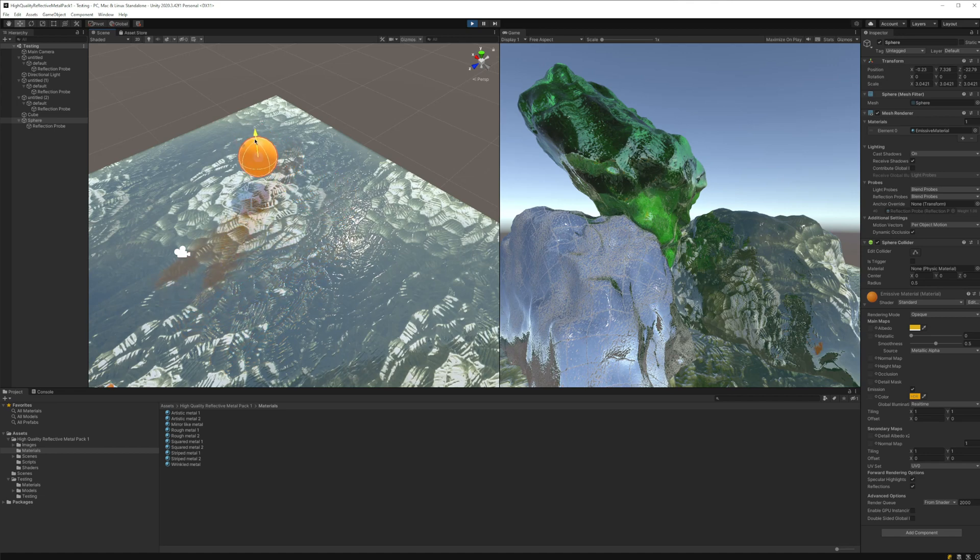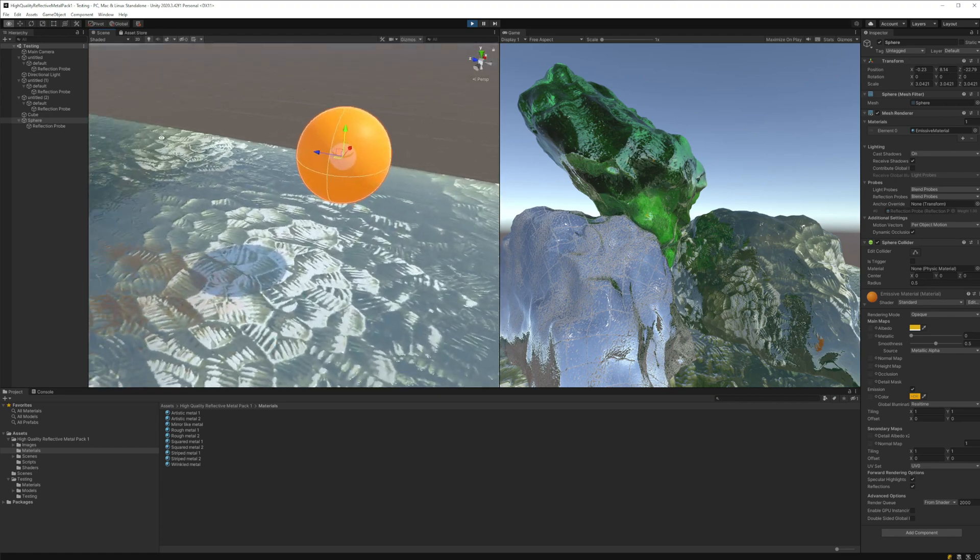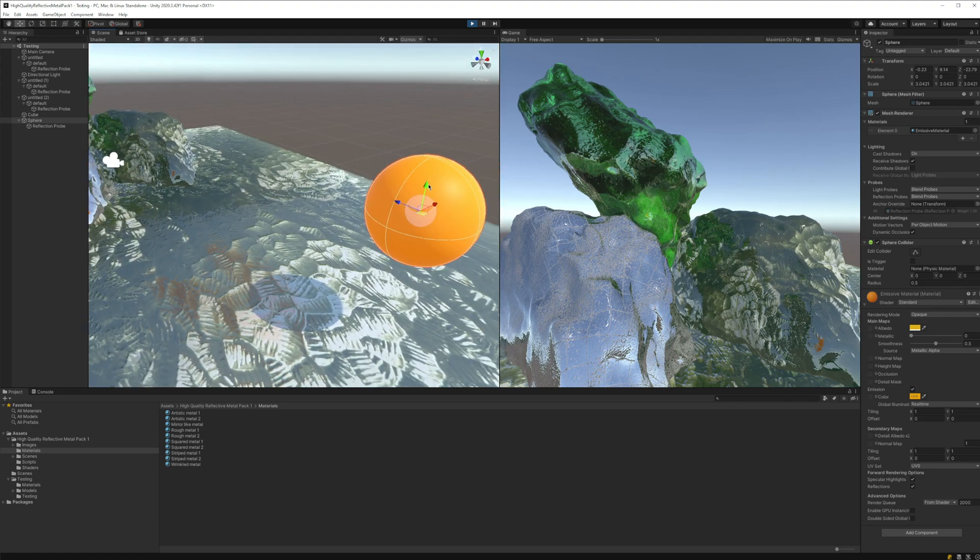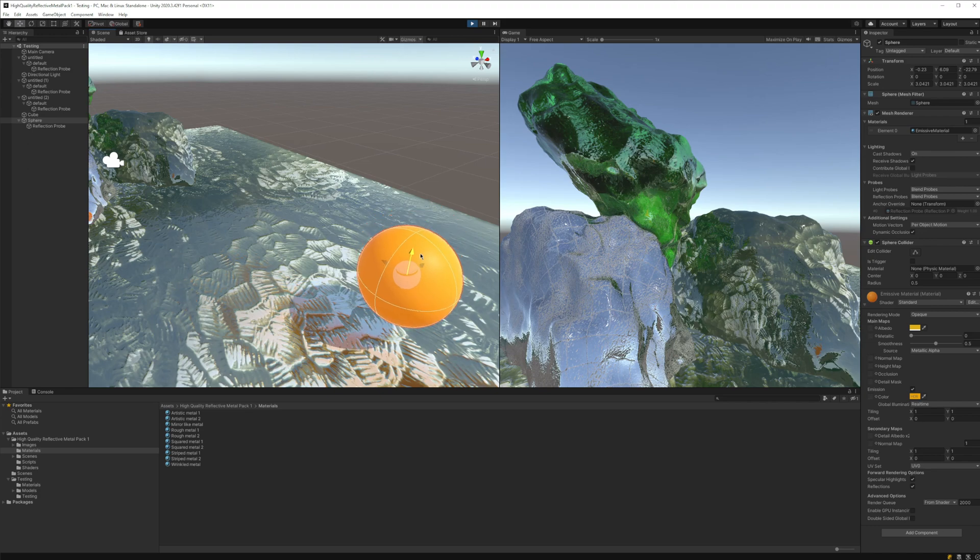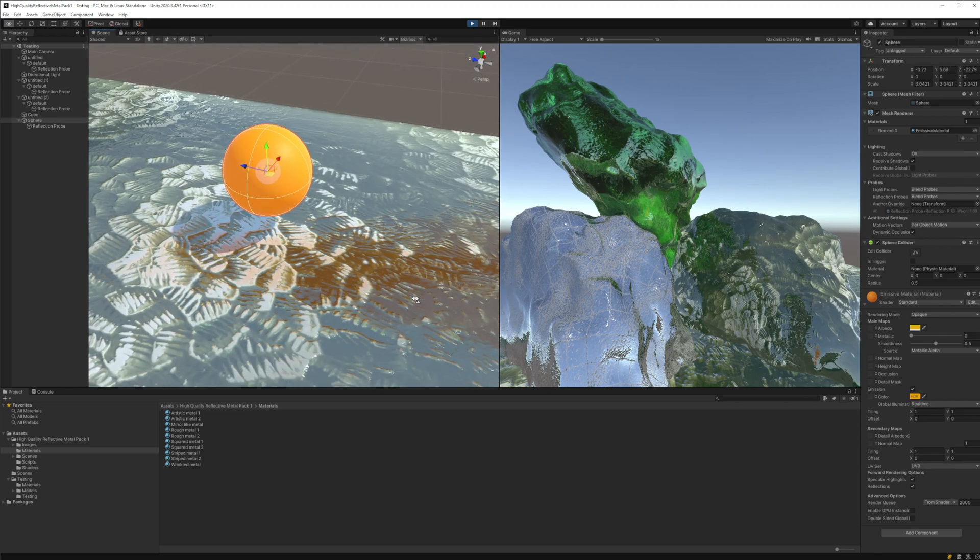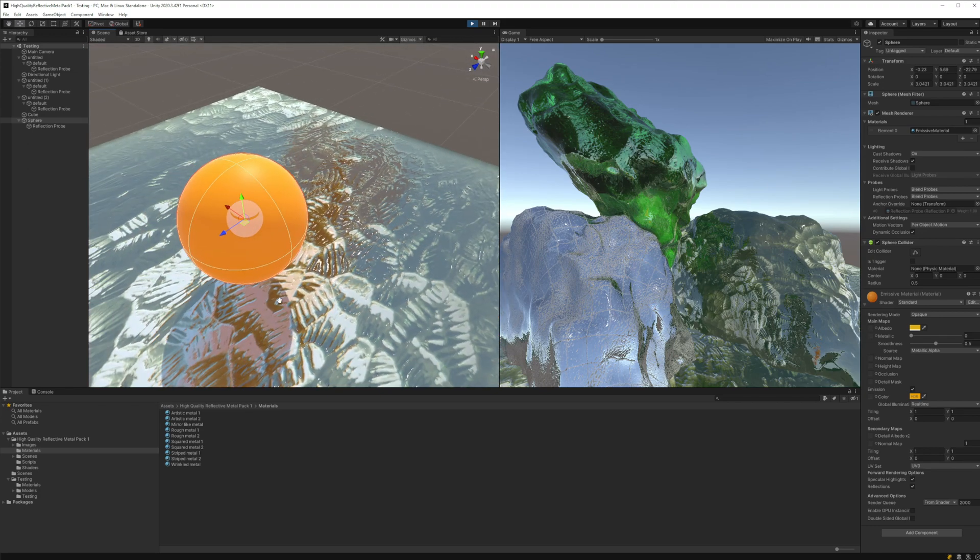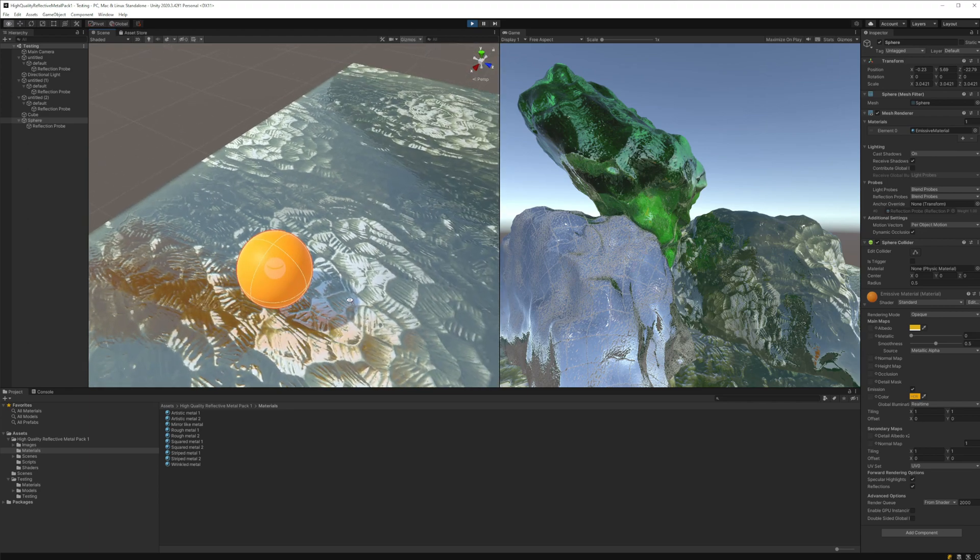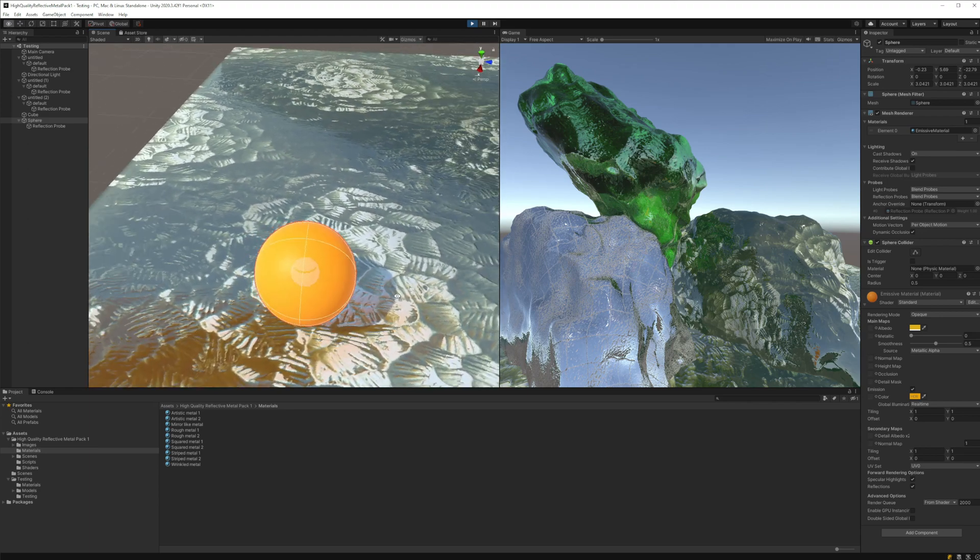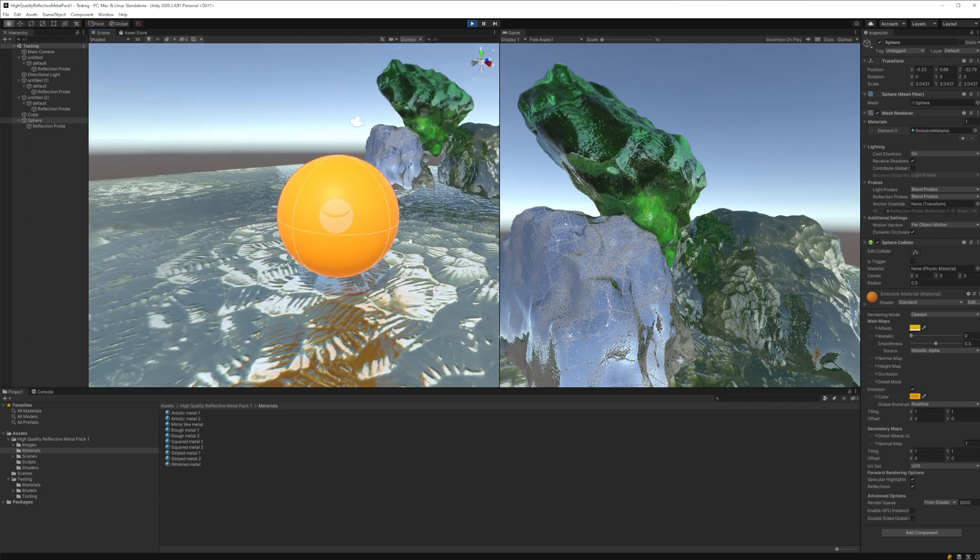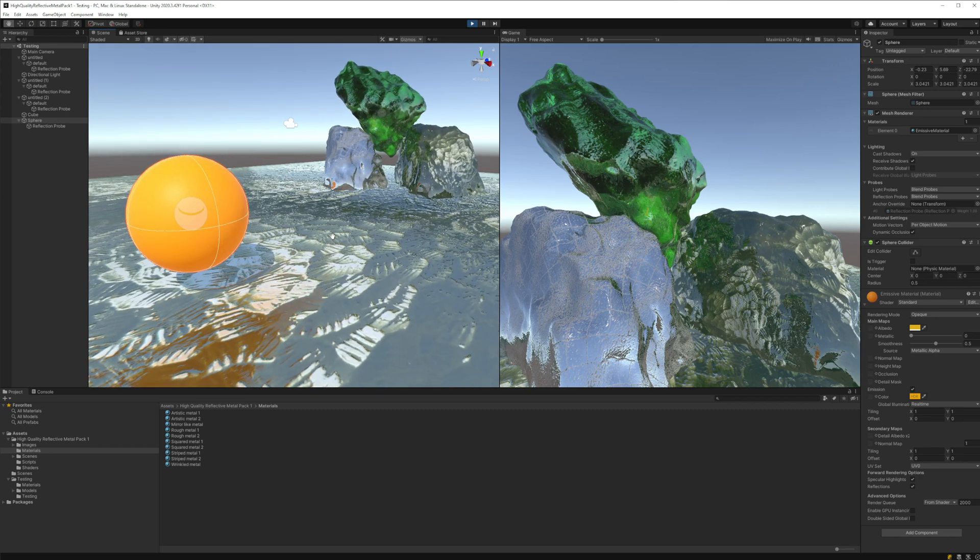One thing to notice is that this is a trick, a visual trick obviously, so it's not physically accurate. I would say because we are not using ray tracing or anything else, but it's close enough to give the impression to the player that the metal is actually reflecting the right way.